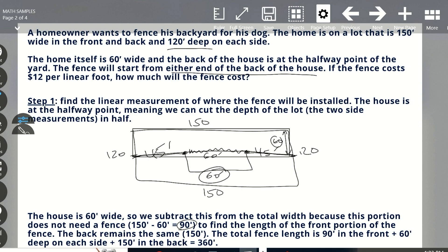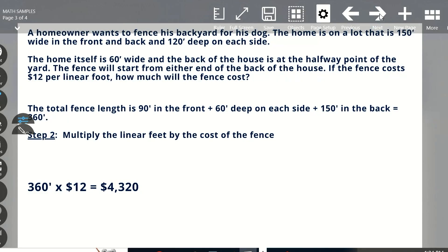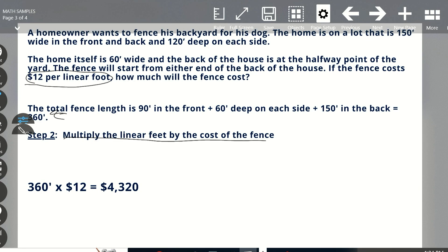We know this is 60 feet deep and the total width is 150 feet. The house is 60 feet wide, so we subtract that from the total width because that portion does not need to be fenced. The back remains the same at 150 feet. The total fence length is 90 feet in the front plus 60 feet deep on each side plus 150 feet in the back. When you add all of those up, you get a total of 360 linear feet. Then we multiply the linear feet by the cost of the fence, which was $12 per linear foot. So 360 times 12 gives us $4,320.